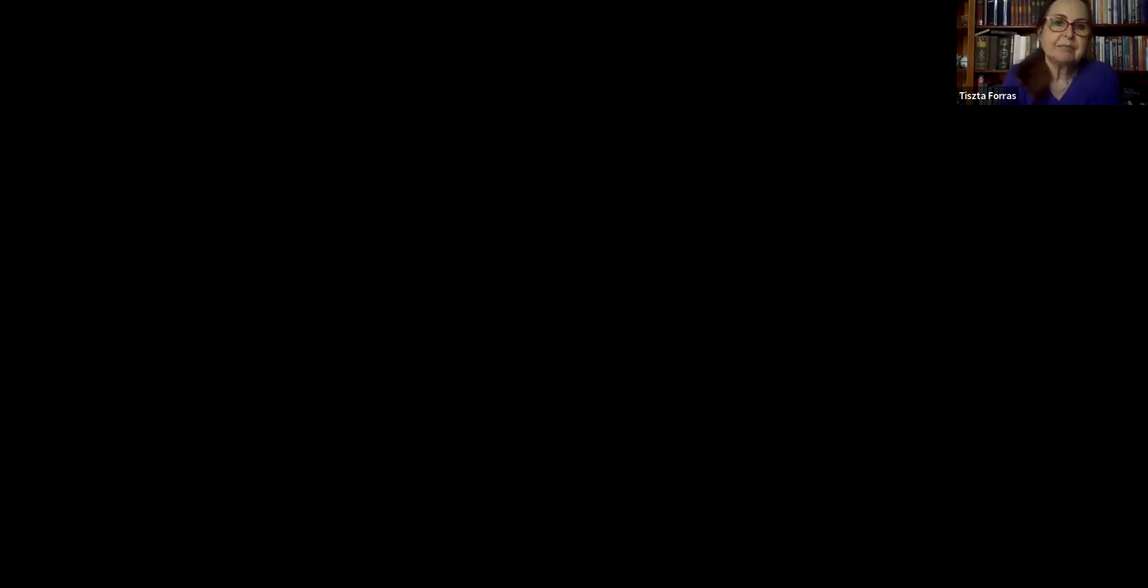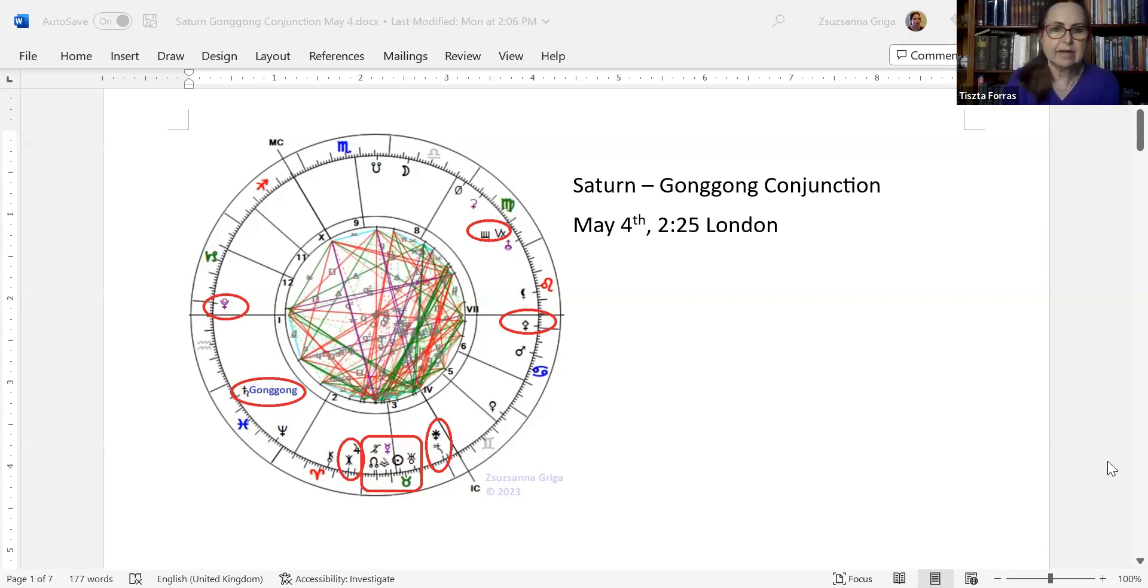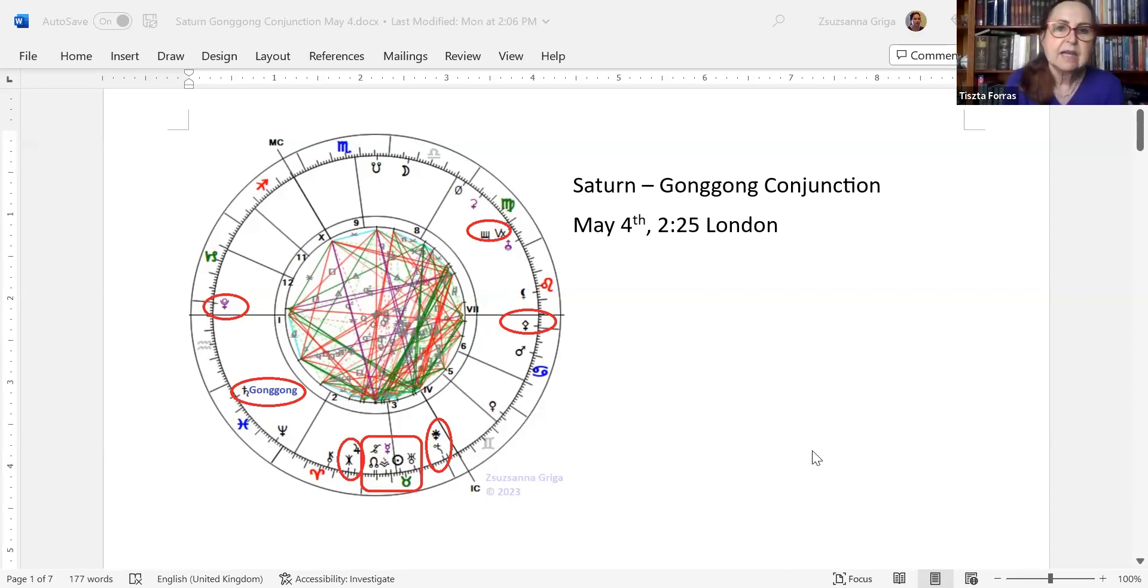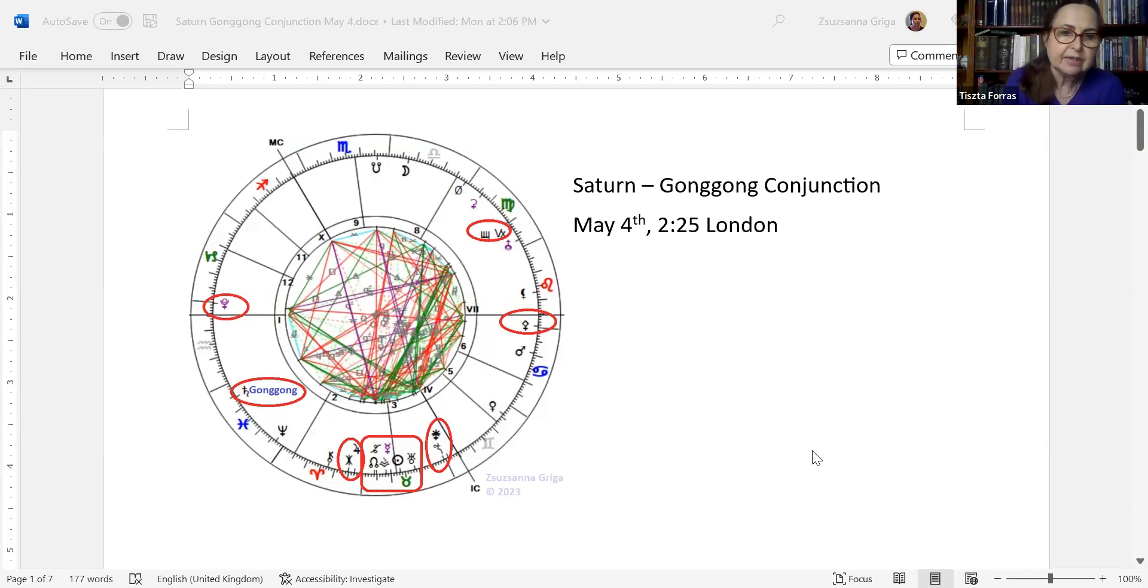Saturn was nearing Gong Gong for quite a while. This is for London. So it's on 4th of May at 2:25 AM in London. I forgot to put there AM, but you can see that the sun is at the cusp of the third house. So of course it's small hours and Pluto just turned retrograde. So there's another thing that is important. Gong Gong, we are going to look at what it is. So this is the exact moment when Saturn is conjunct Gong Gong and you still have the Uranus.